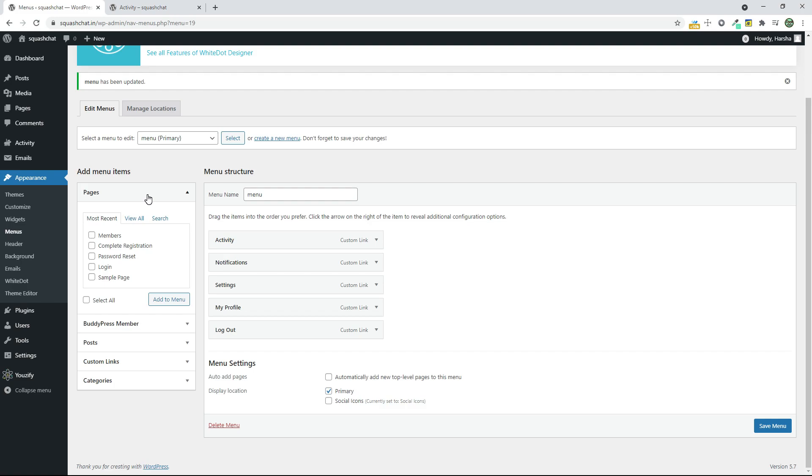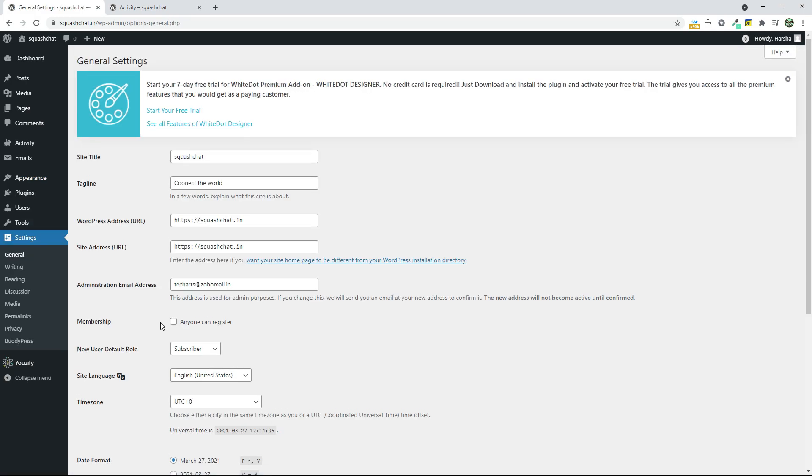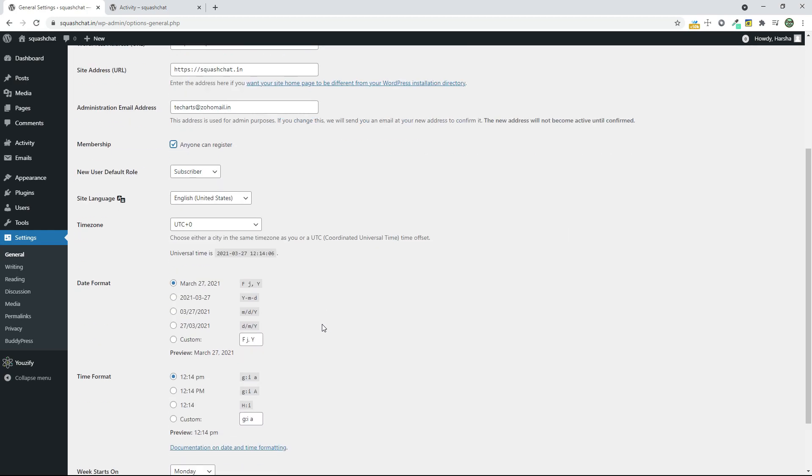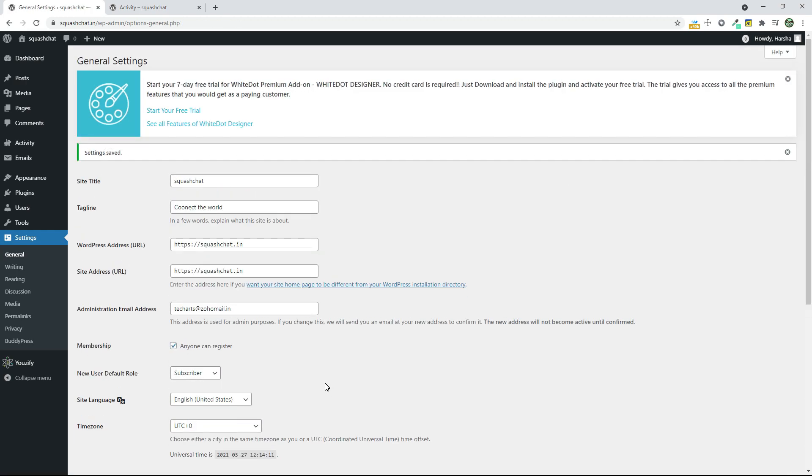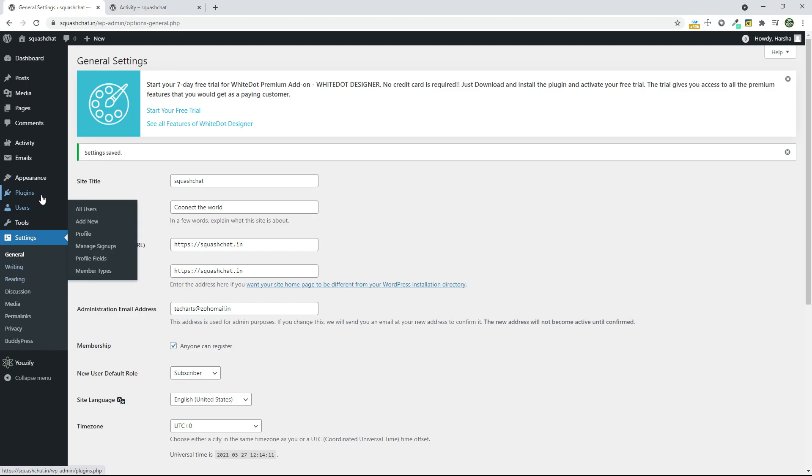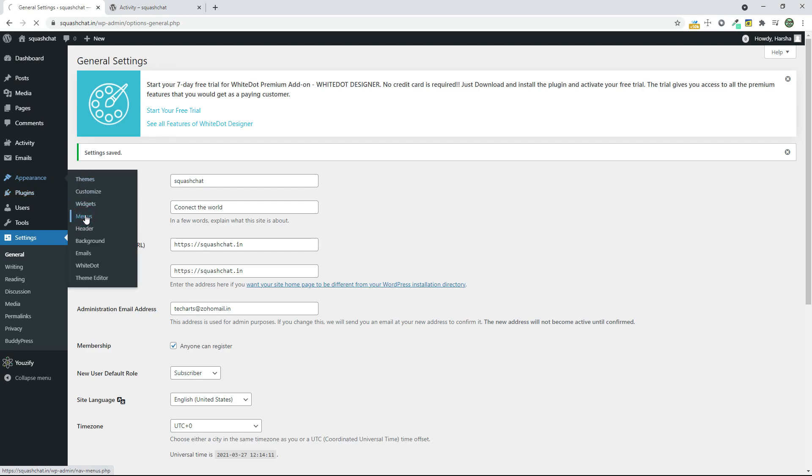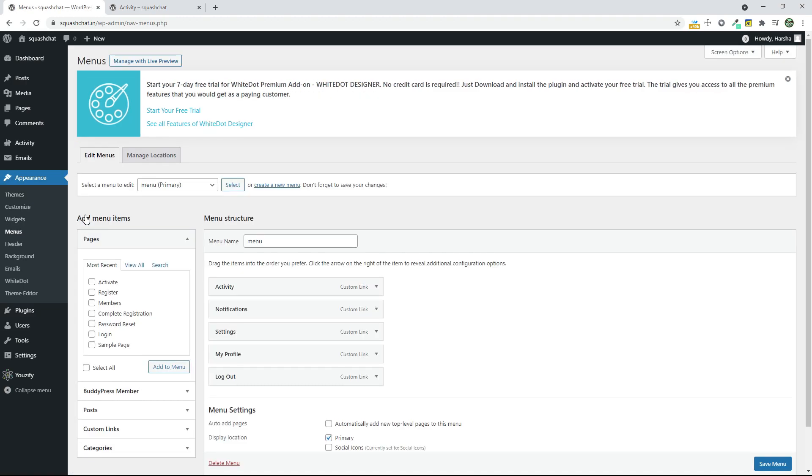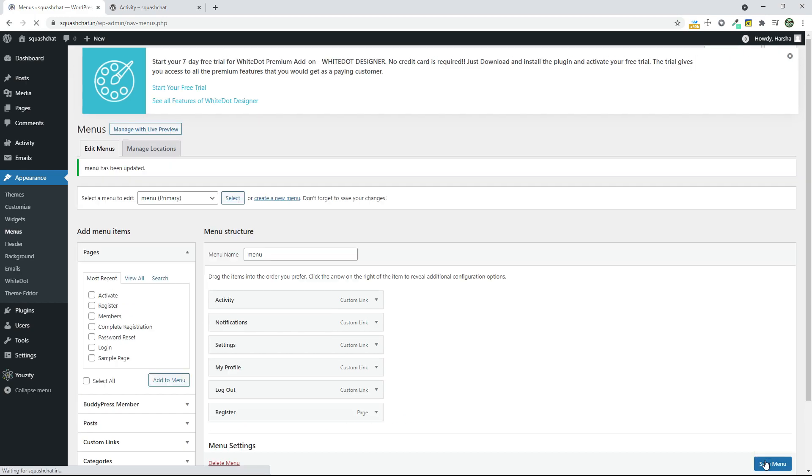Now I forgot to mention a setting. That is go to your Settings and go to General and click on Anyone Can Register and click on Save. Now when you go to Menu, now you can see Register Page. Now click on this and click on Add to Menu and click on Save Menu.